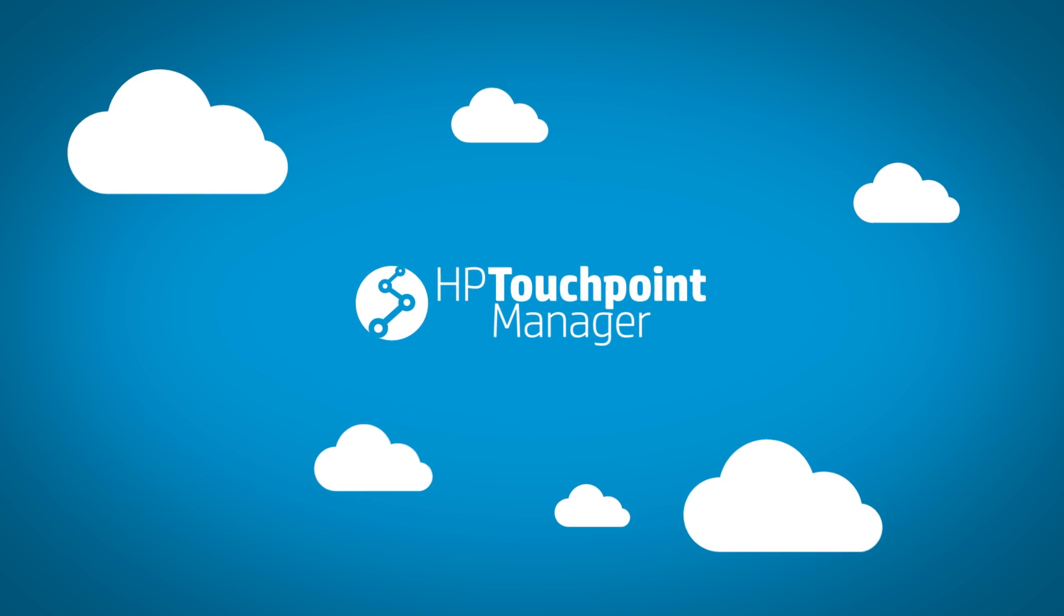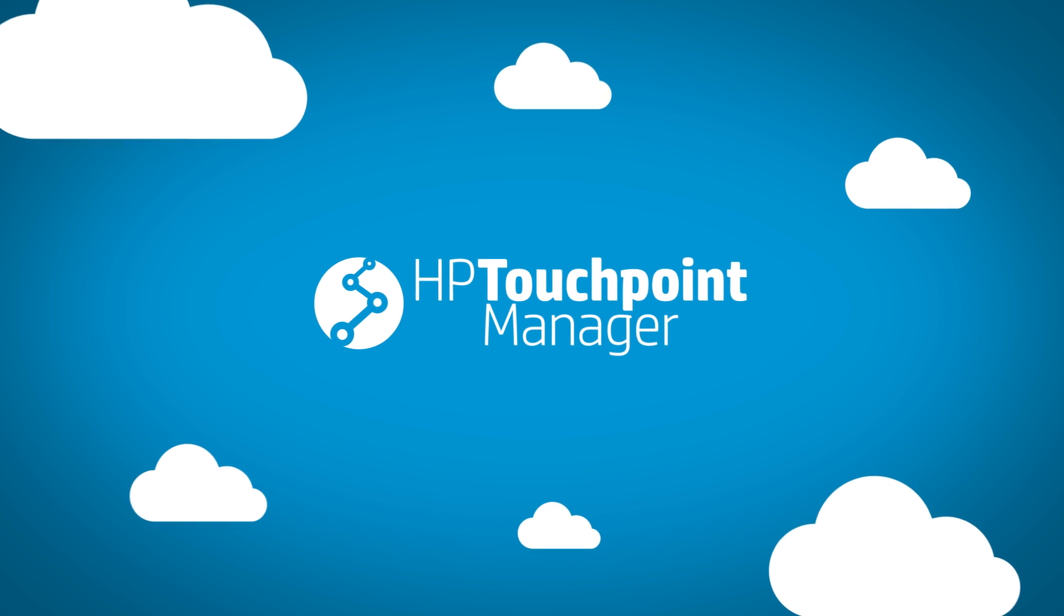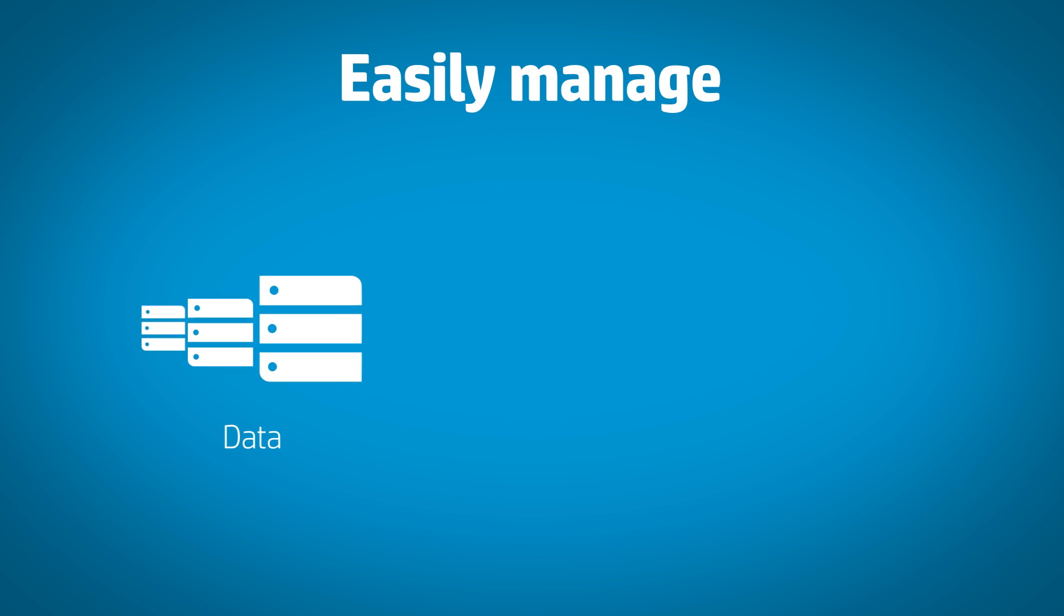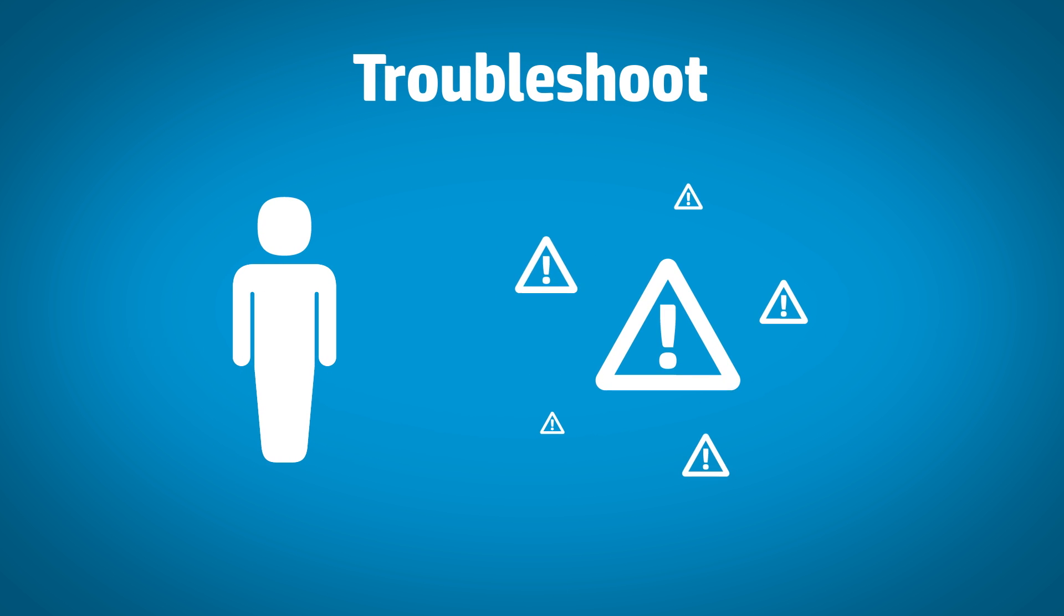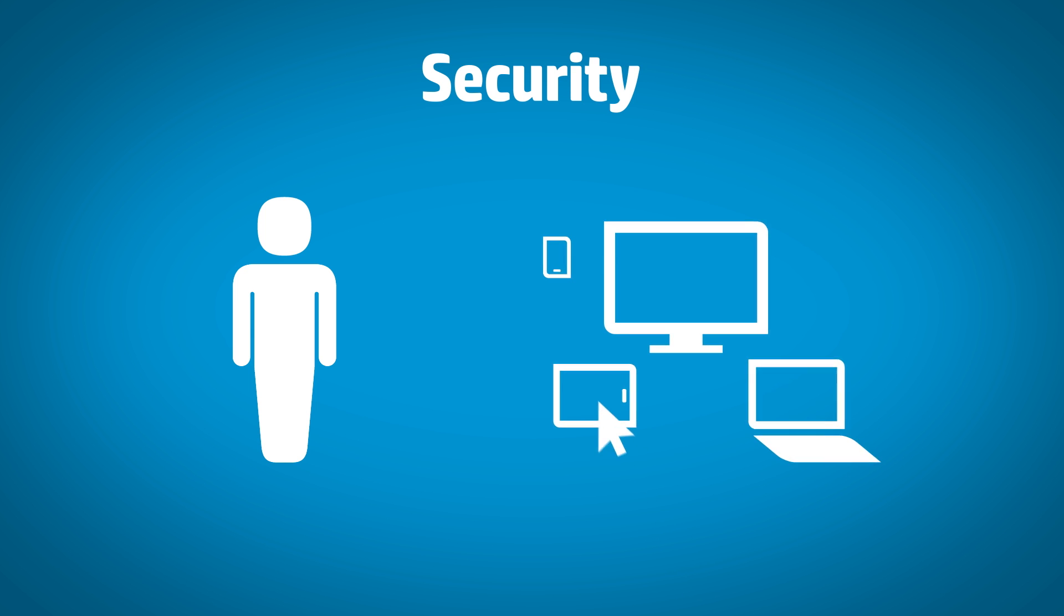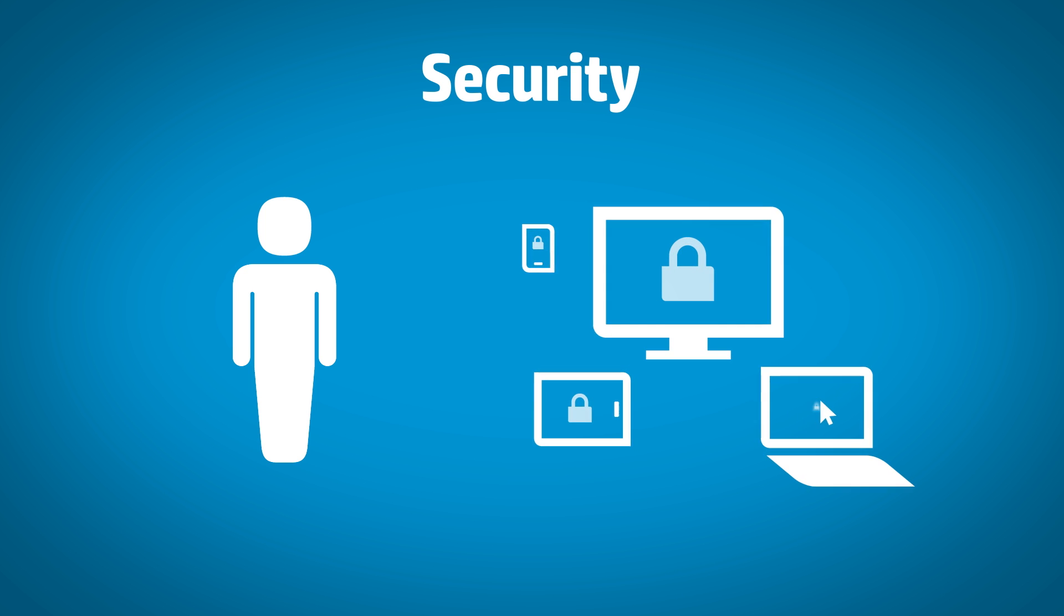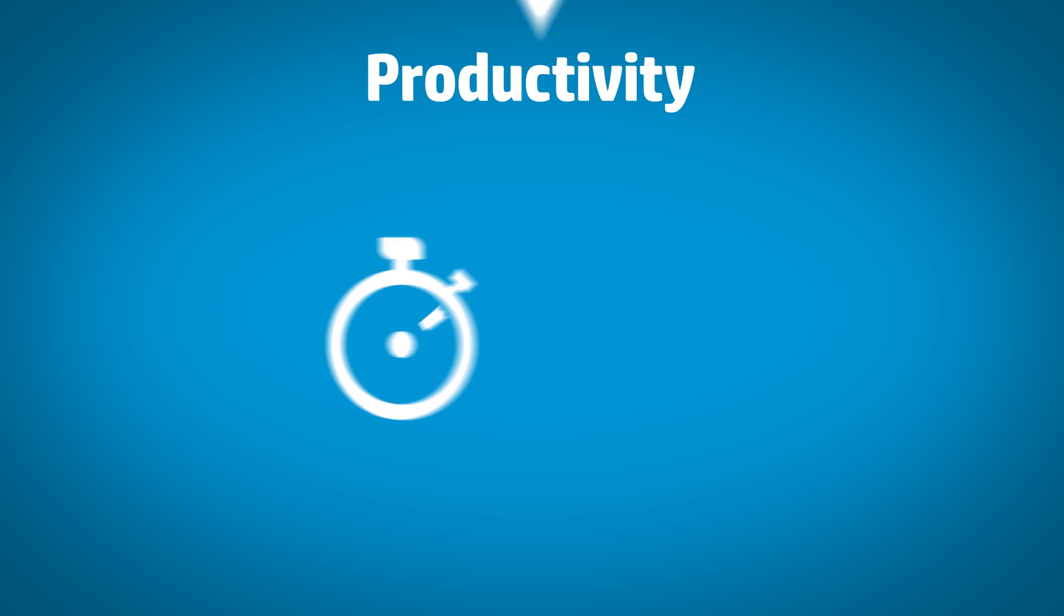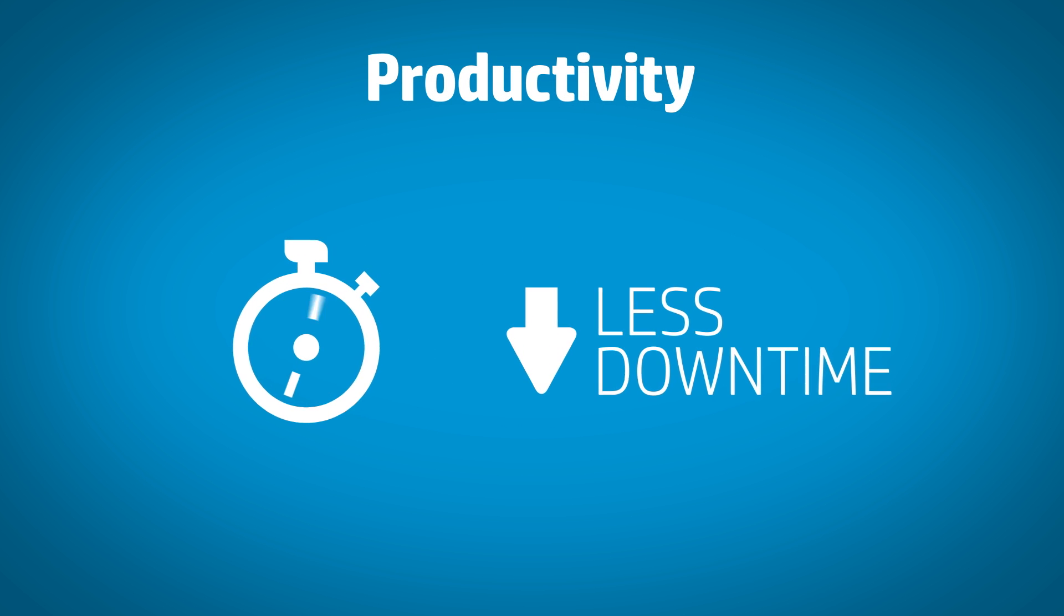HP Touchpoint Manager is a powerful cloud-based application that helps companies with limited IT resources easily manage data, devices and users. It lets IT staff quickly troubleshoot issues in real-time and use point-and-click security policies across different devices, brands and operating systems. The result is greater productivity and less downtime from IT-related issues.